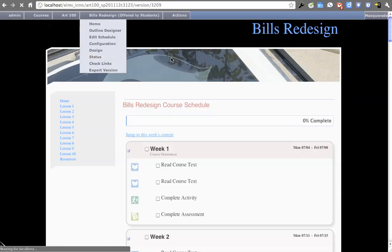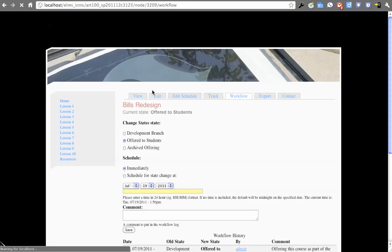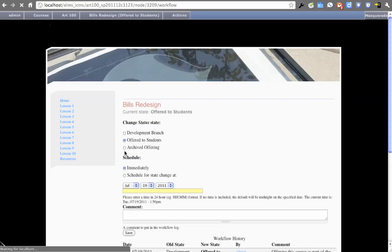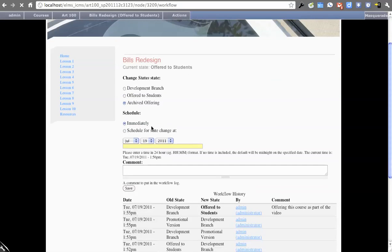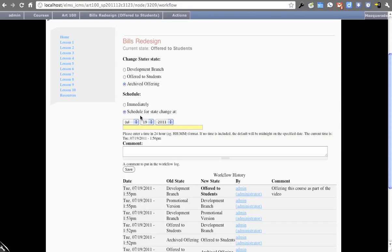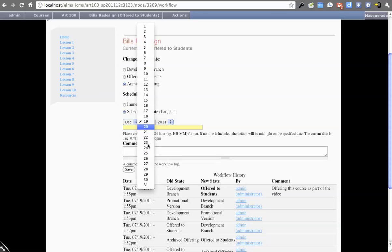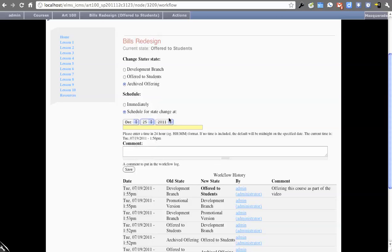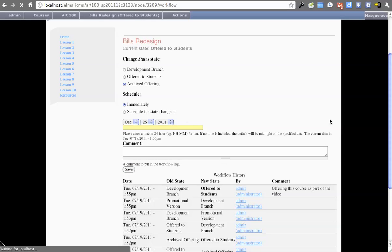So we'll go back to status. We'll see what the other end state is, which is an archived offering. Something else we're playing with the idea of is that you'd be able to schedule this archive offering to say, you know what a semester is, so let's just automatically archive this at this date. Because I want to showcase what this is going to change, we won't do that, but the functionality is there.